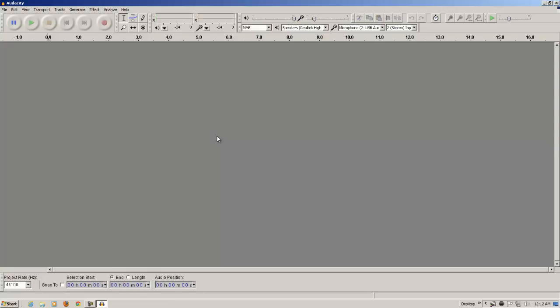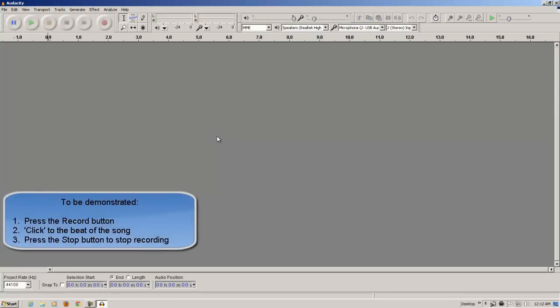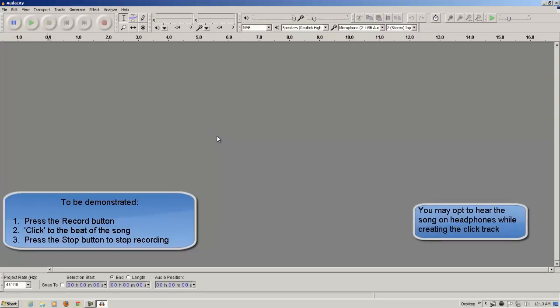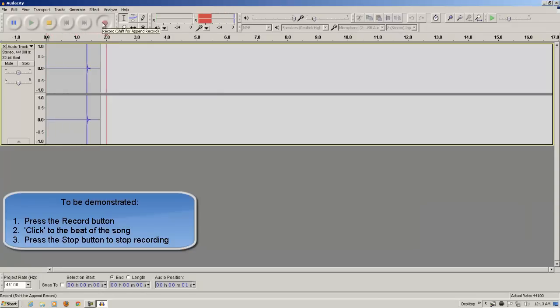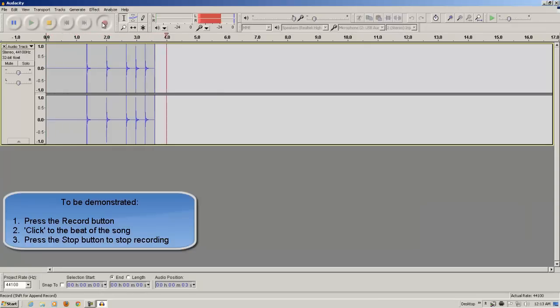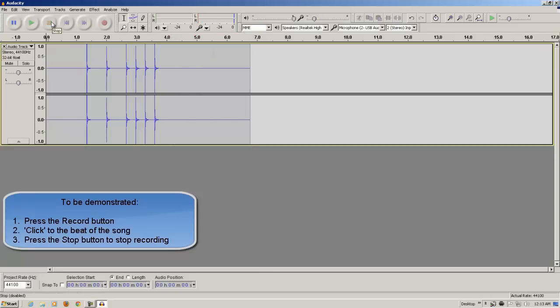Now, I know the beat of the song already, so I'm going to click to that beat, I'm going to record that for like five seconds or so, and I'm going to stop the recording. And that's all it is.